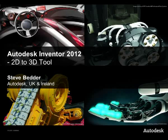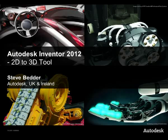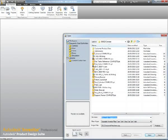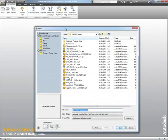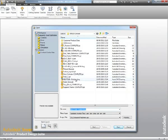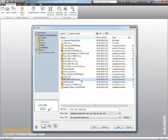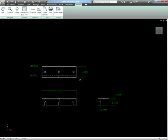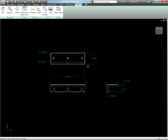Hi everybody, Steve Bedder from Autodesk in the UK here. Sorry it's been so long since the last video, but I've got a great one for you now using the updated Inventor 2012 2D to 3D tool. Now the 2D to 3D tool can be downloaded from labs.autodesk.com and now supports Inventor 2012.